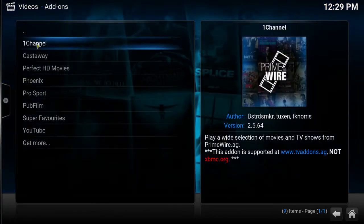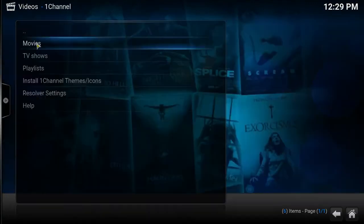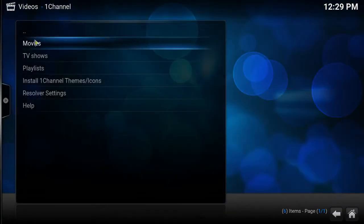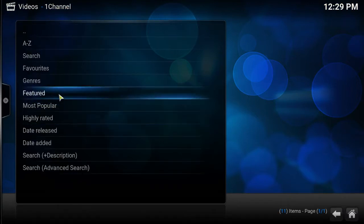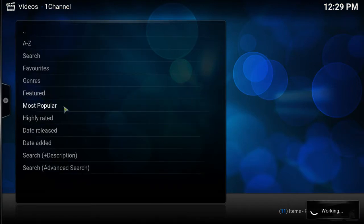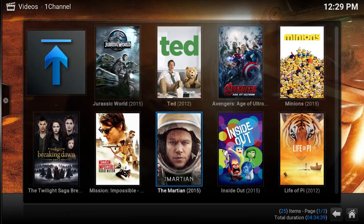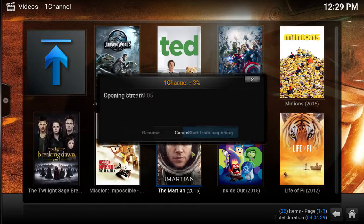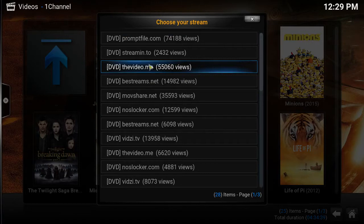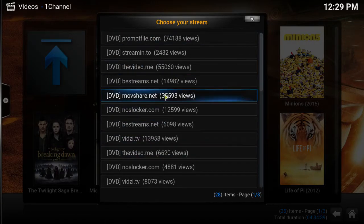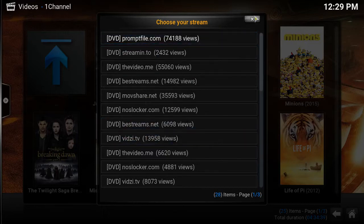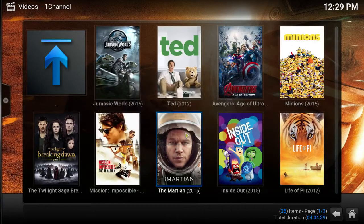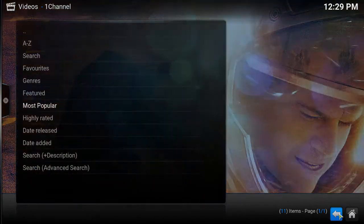So let's go to One Channel. Let's go to movies, let's go to most popular. Let's click on the Martian. As you can see the links comes up. It's a scraper scraping from different links. So let's see if we can change that and make it just one click one play. Okay let's get up out of here. Let's go back.